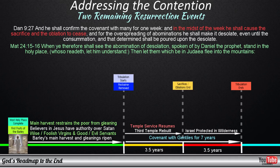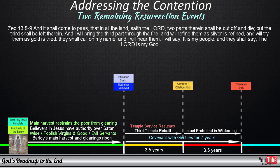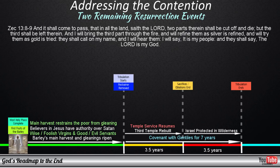The word also tells us that Israel will only recognize their Messiah after they have been afflicted, and two thirds of the nation have been killed. And it shall come to pass, that in all the land saith the Lord, two parts therein shall be cut off and die, but the third shall be left therein. And I will bring the third part through the fire, and will refine them as silver is refined, and will try them as gold is tried. They shall call on my name, and I will hear them. I will say, It is my people, and they shall say, The Lord is my God.